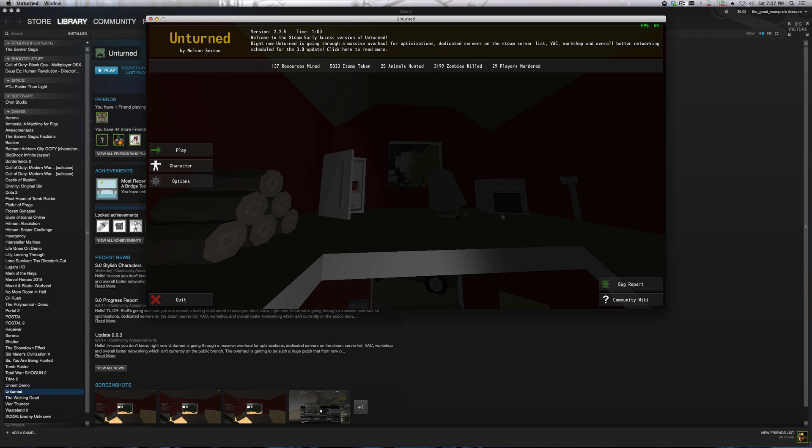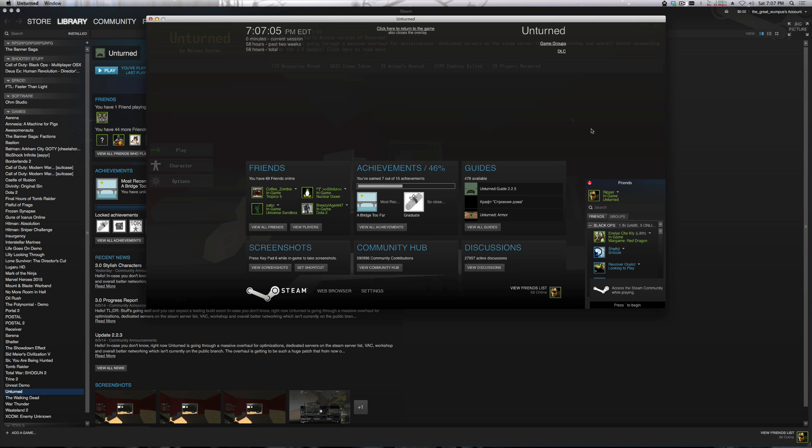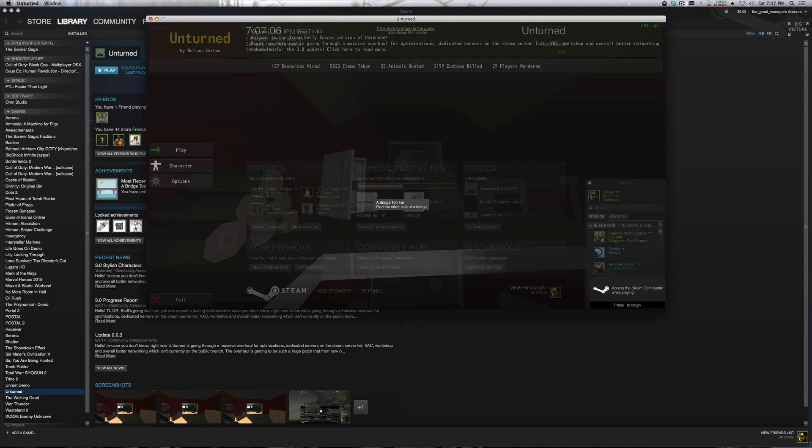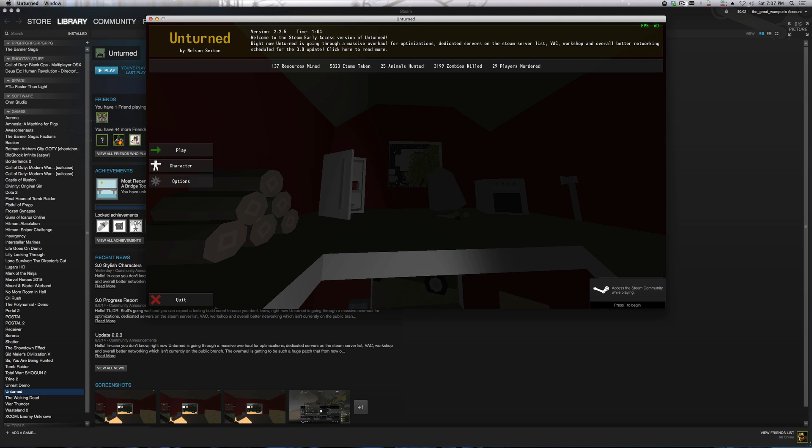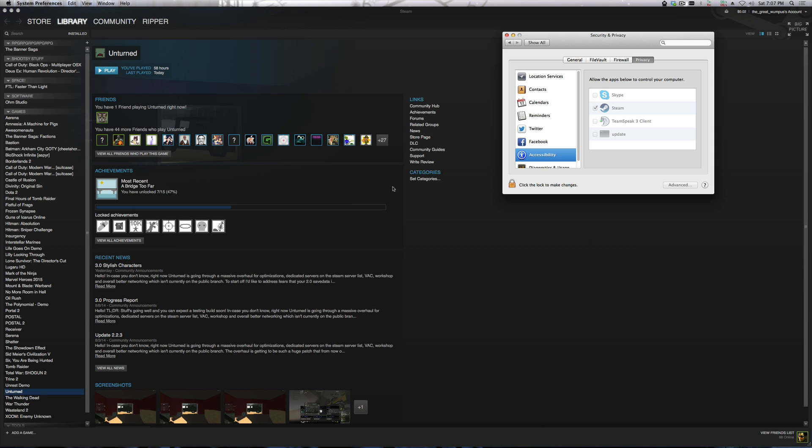That's it, pretty simple. As you can see, now I can use the overlay again. Quick fix there.